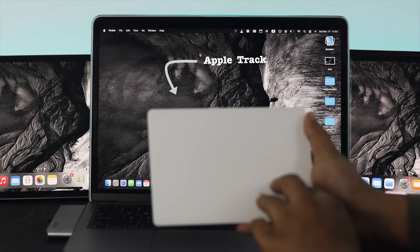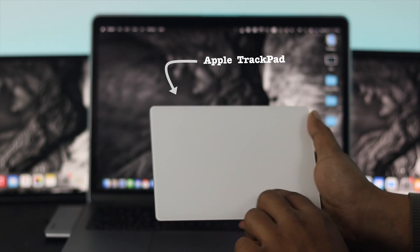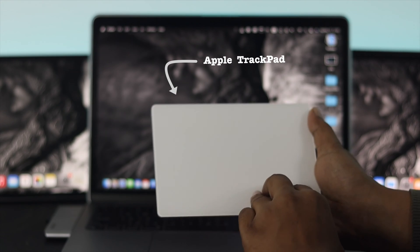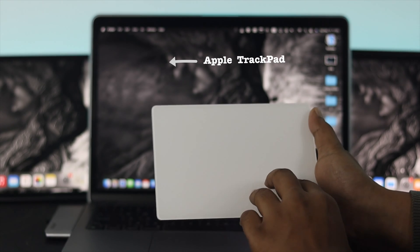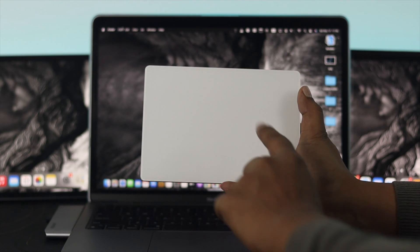How's it going everybody? Welcome back to the channel. In today's video we're going to talk about your Apple Magic Trackpad.